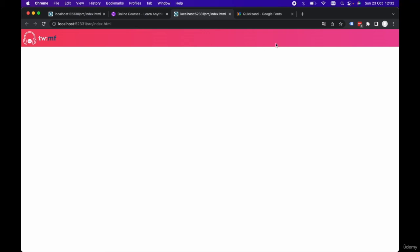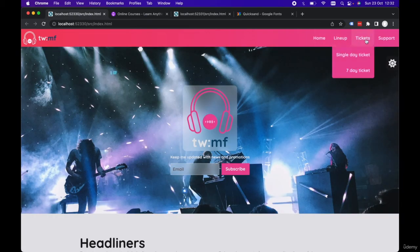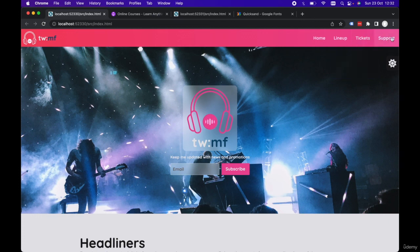In the next lecture, we're going to continue building out our navigation and adding our menu items as well as our sub menu item. We'll take a look at that in the next lecture.